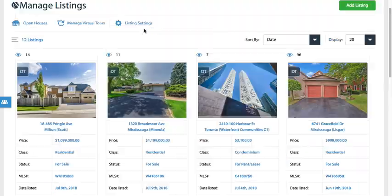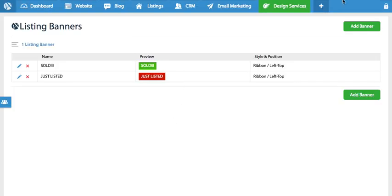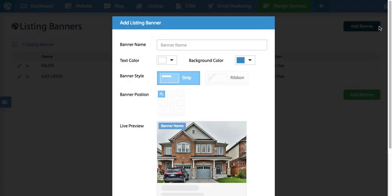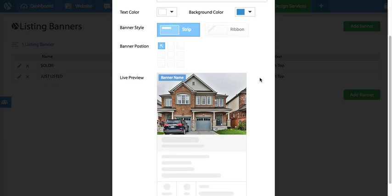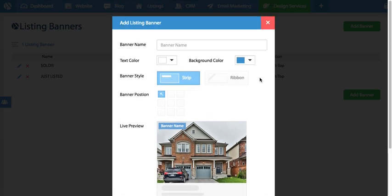So it is that easy. It's all managed under the listings, listing banners section — add the banner, create them, and have fun really showcasing your listings. Thank you for watching. If you have any questions, feel free to reach out to our support team.